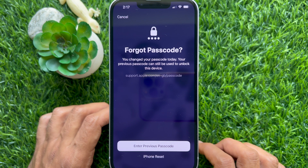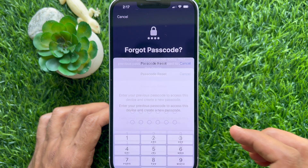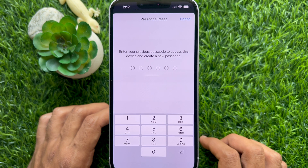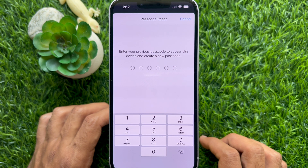You changed your passcode today, so your previous passcode can still be used to unlock this device. Tap 'Enter Previous Passcode.' Enter your previous passcode to access this device and create a new passcode. iOS 17 lets you reset your iPhone passcode with your previous passcode within 72 hours of it being set.